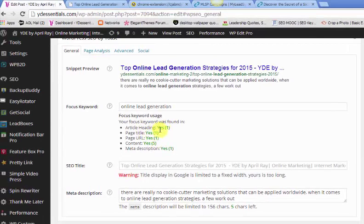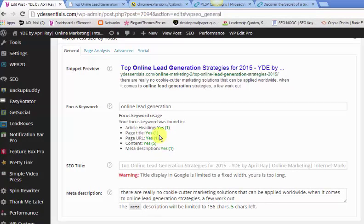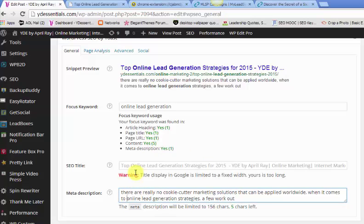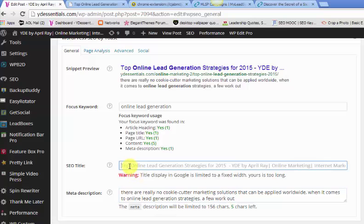So, right now I have all green. So I have my article heading, yes. I have my page title, yes. Meaning, I have my keyword in it. So, I have my keyword in my header. I have my keyword in my page title. I have my keyword in my URL. And I have at least five keywords. My keyword is shown five times in the blog post itself. And I also have a meta description, which I put here.